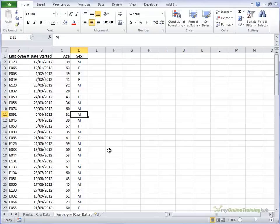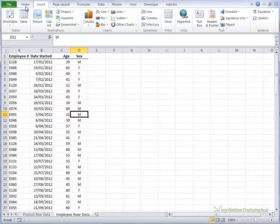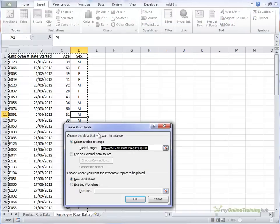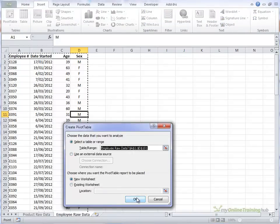So we'll first of all insert a PivotTable, and I'm using Excel 2010, and we'll let it go to a new worksheet.